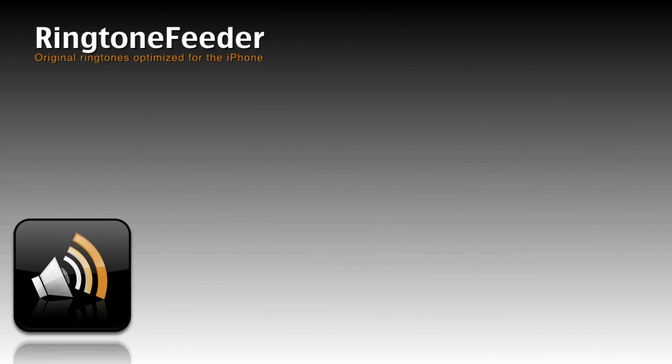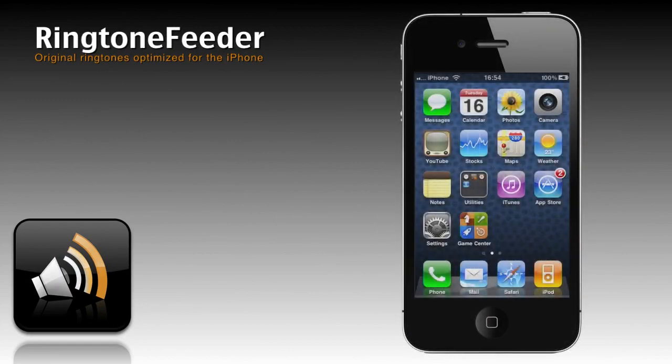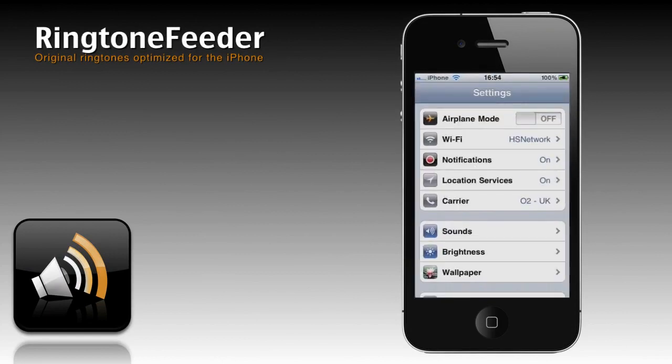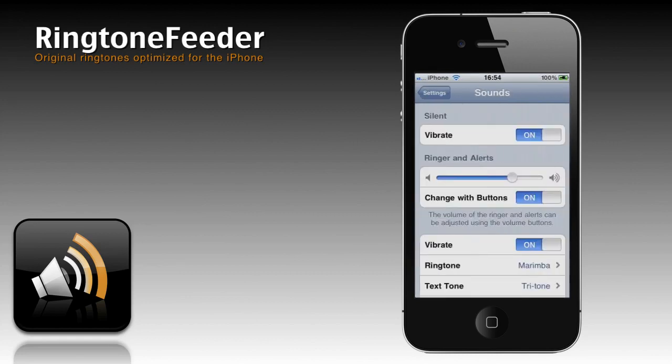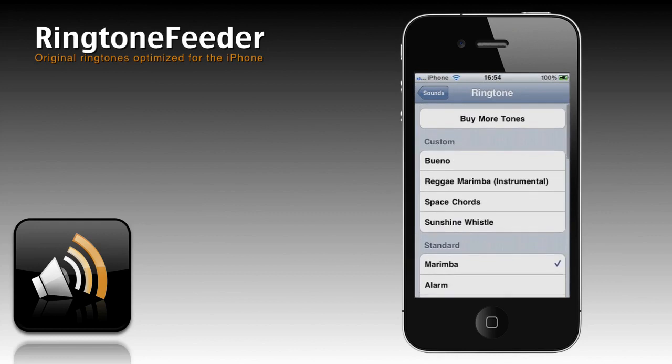To play your ringtones on the iPhone is simple. To set your default ringtone, just select Settings, Sounds, Ringtone. All your custom ringtones will appear at the top, with the standard ringtones at the bottom.